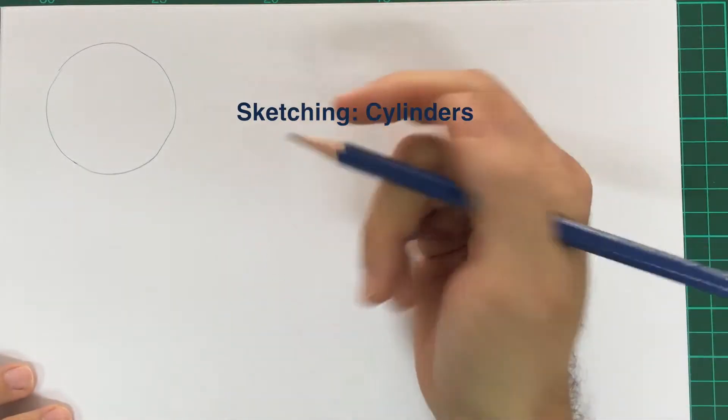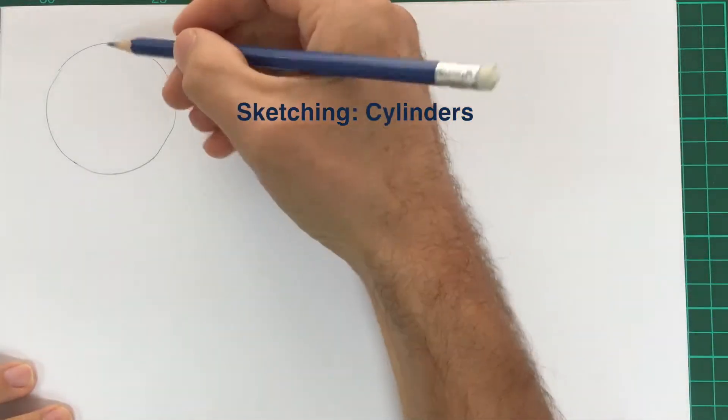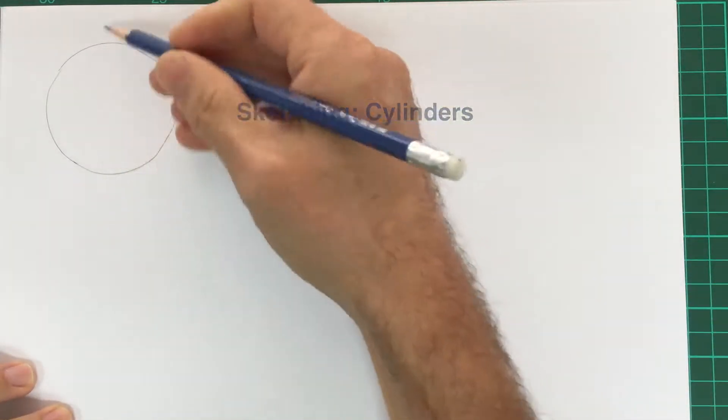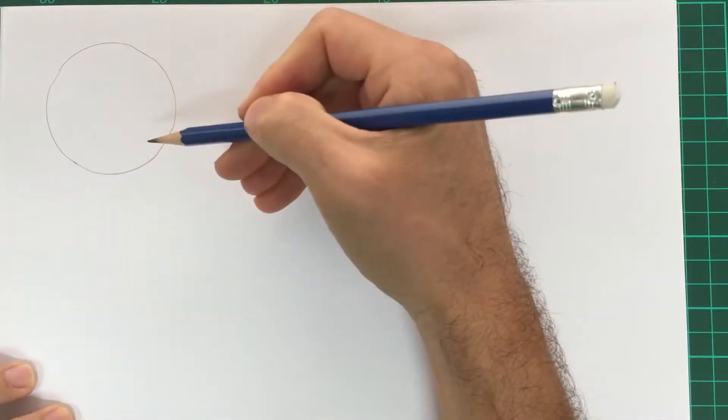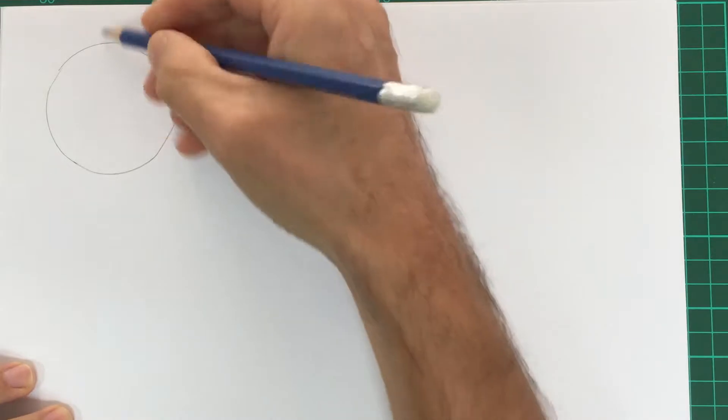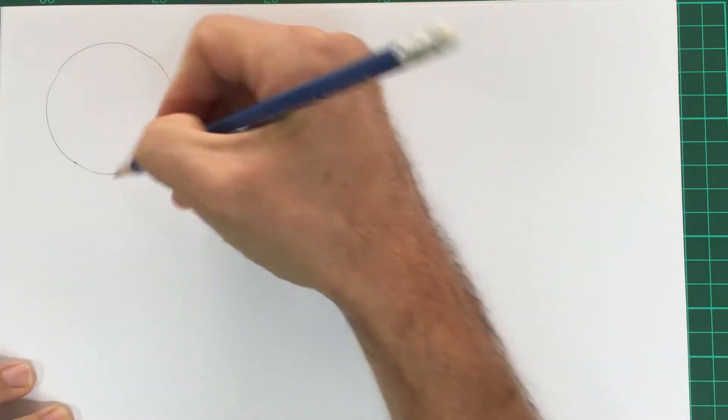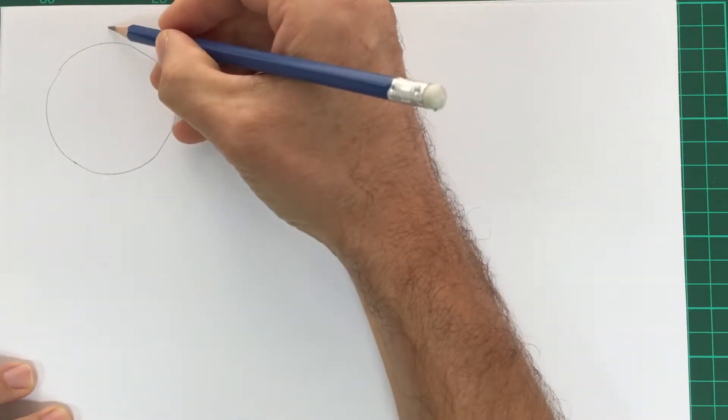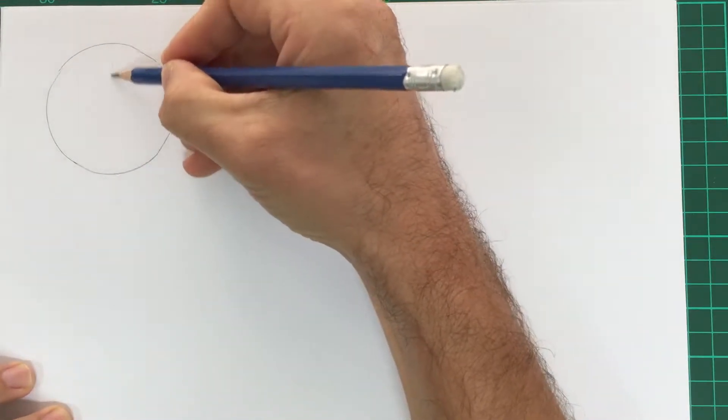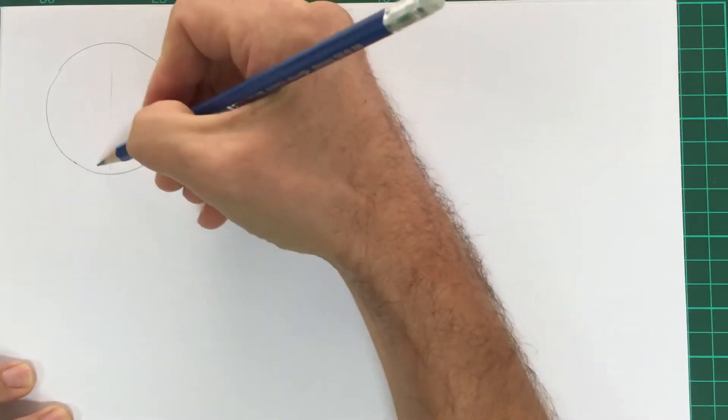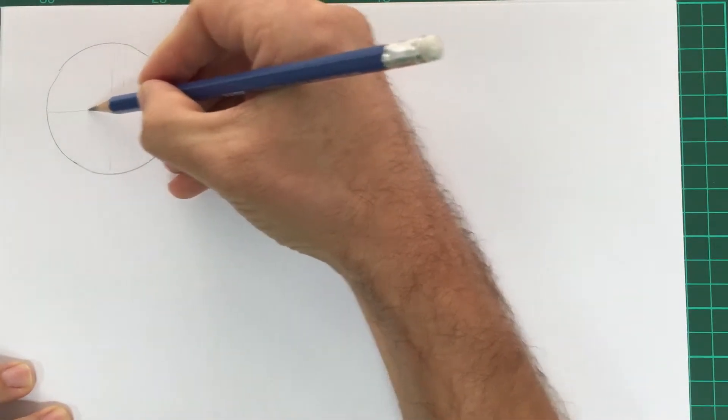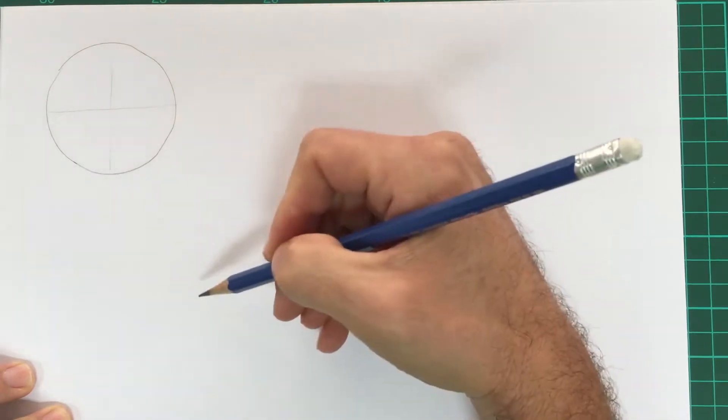When drawing cylinders, you just have to think that you're looking at a circle in isometric. If we take this circle, we can imagine that it has a major axis and a minor axis.